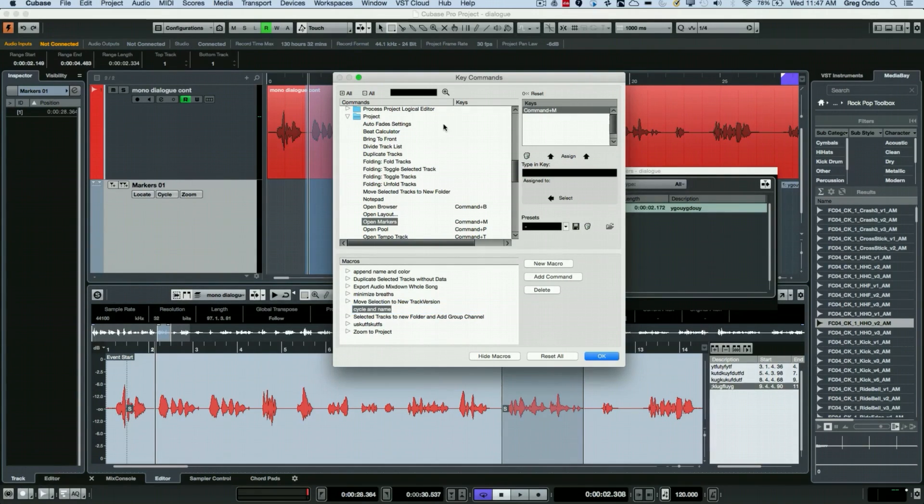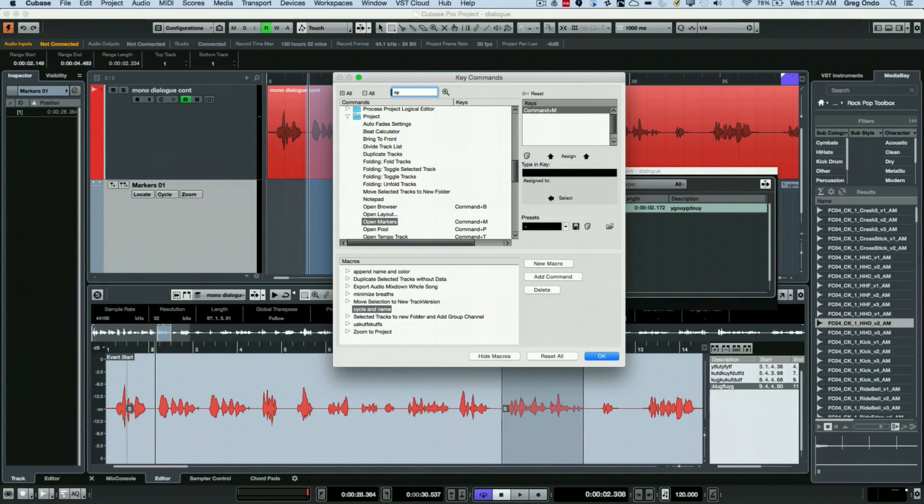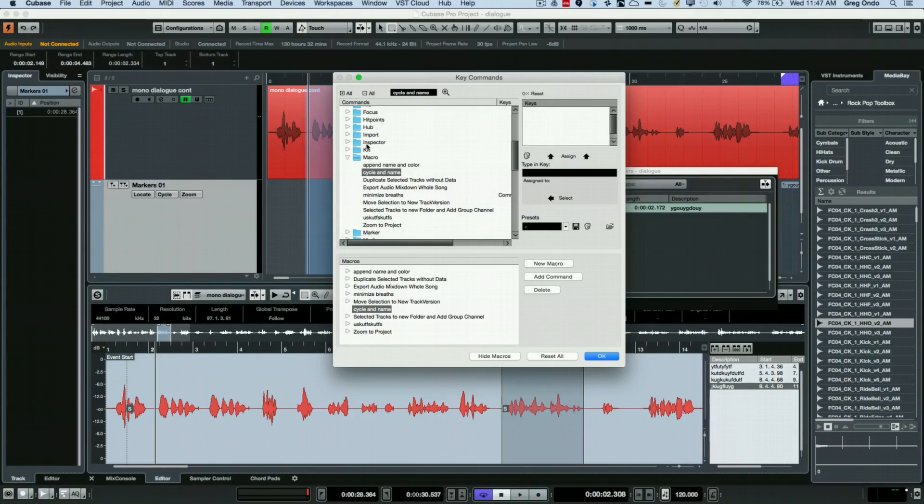Now at this point we could just search for the macro to give it a keyboard shortcut. So I'll just type in 'cycle and name' and what I could do is I'm just going to assign Alt - let's try Cmd+Alt+Option+C.